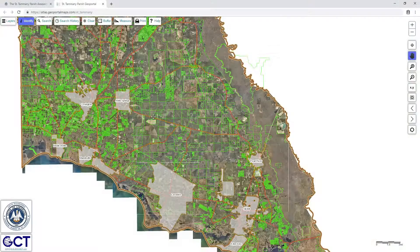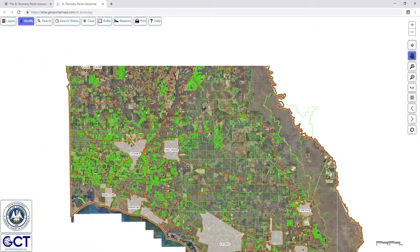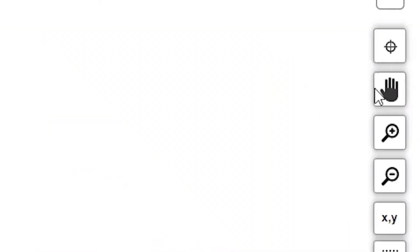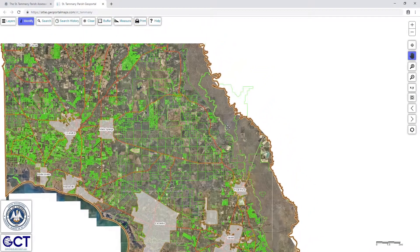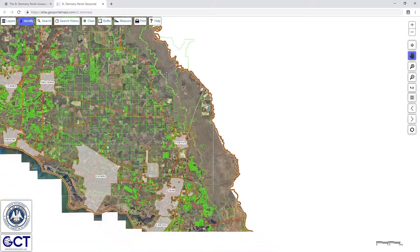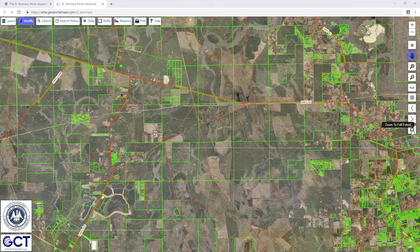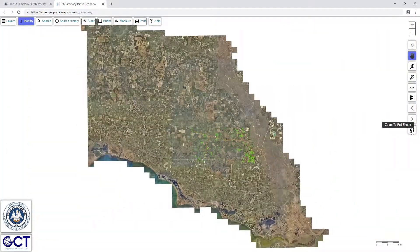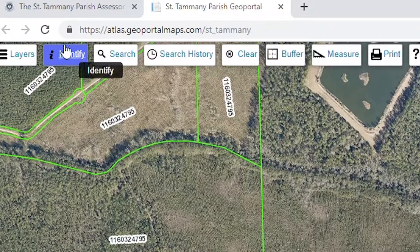To pan the map, hold down the left click on your mouse and drag. Or you could use the pan tool on the right-hand side of the screen. If you want to zoom back to the map's original extent, click on the zoom to full extent tool on the right-hand side of the screen, or just refresh the web page.